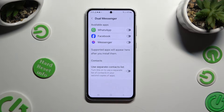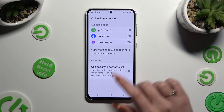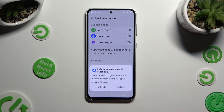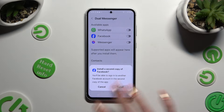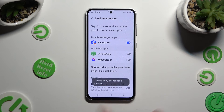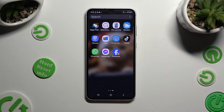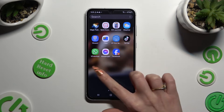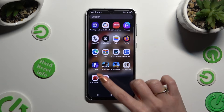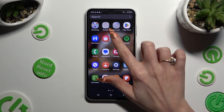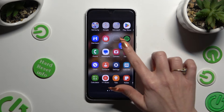Finally, just click on the grey toggle next to one of your apps that you wish to clone, and confirm your choice in the pop-up. So when I go back and check my app, I can see that Facebook was successfully cloned.